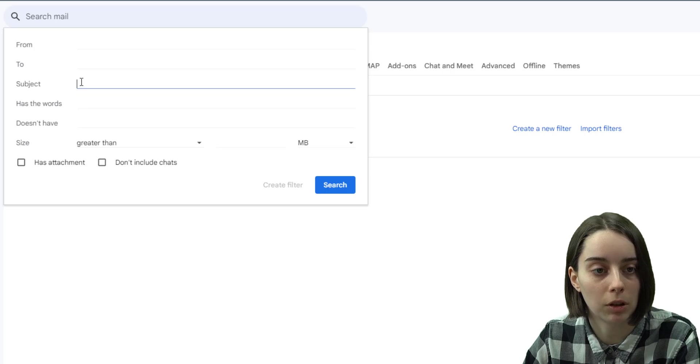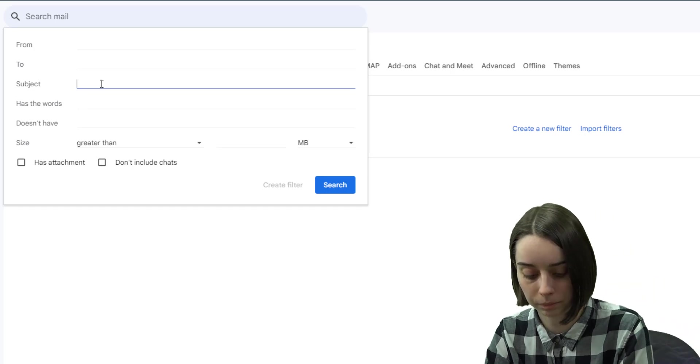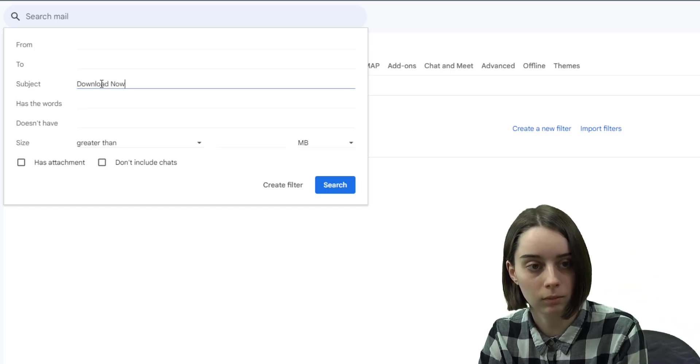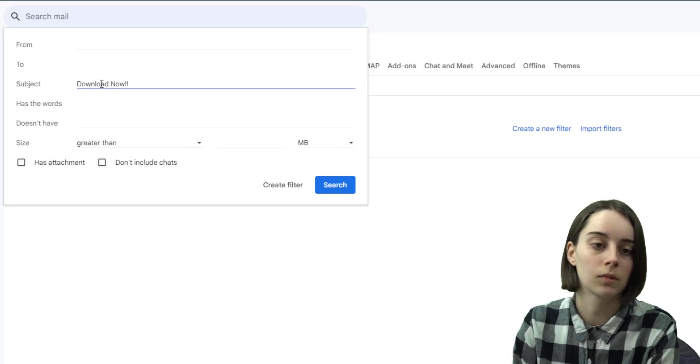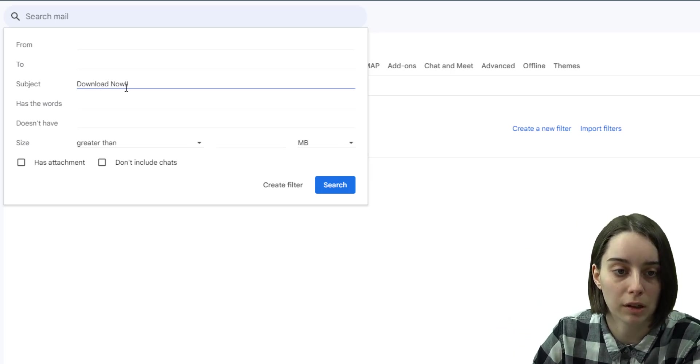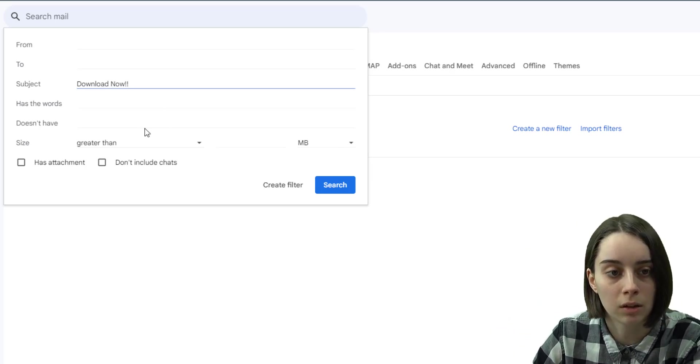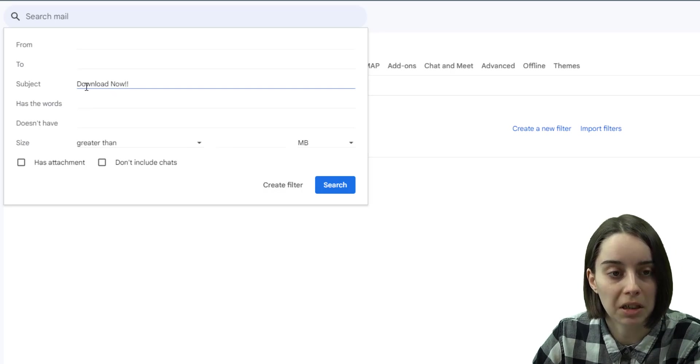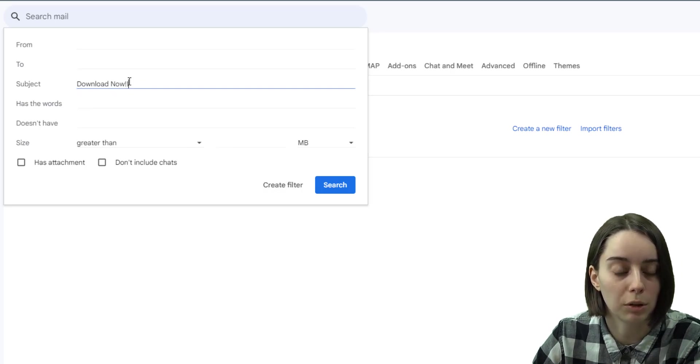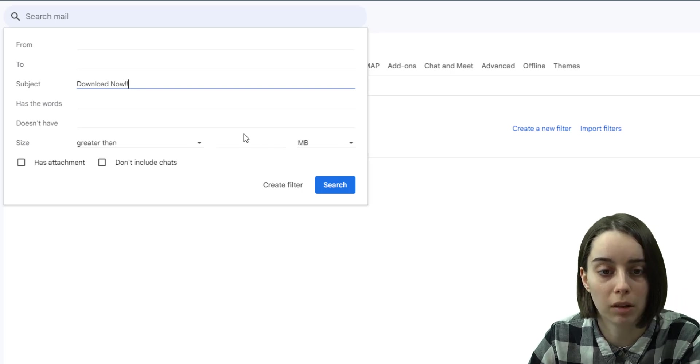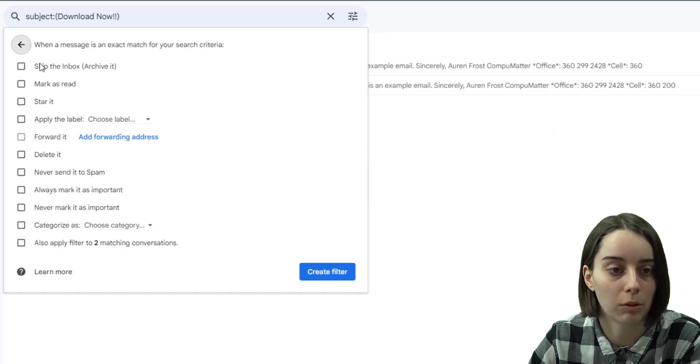And then I'm going to put in the subject line here, making a filter based off of this text here. So anytime I get an email in with the subject line that contains download now with two exclamation points, it will filter it out wherever I'd like it to go.